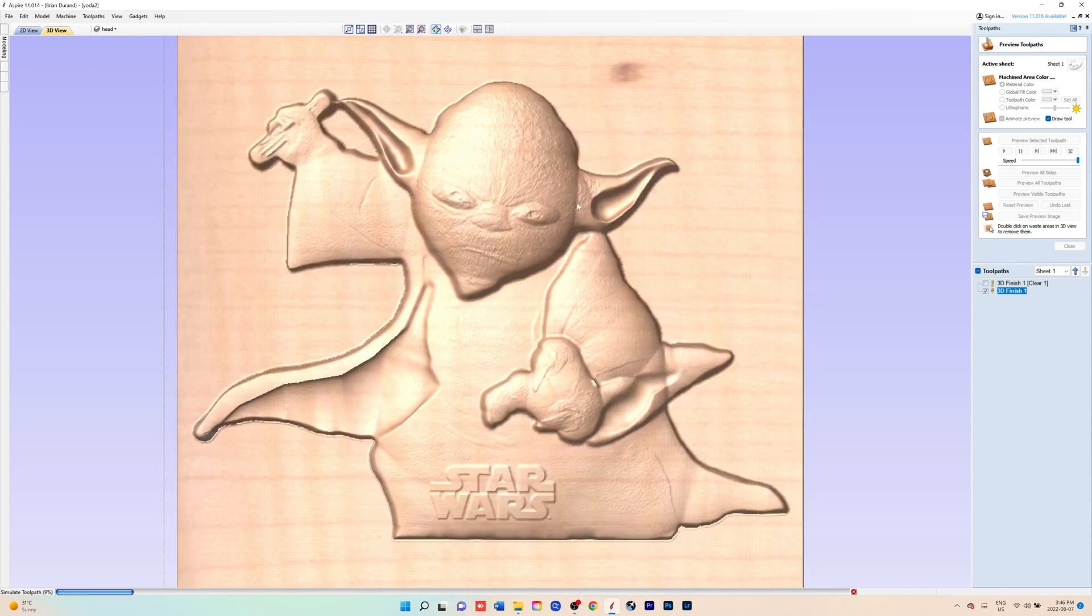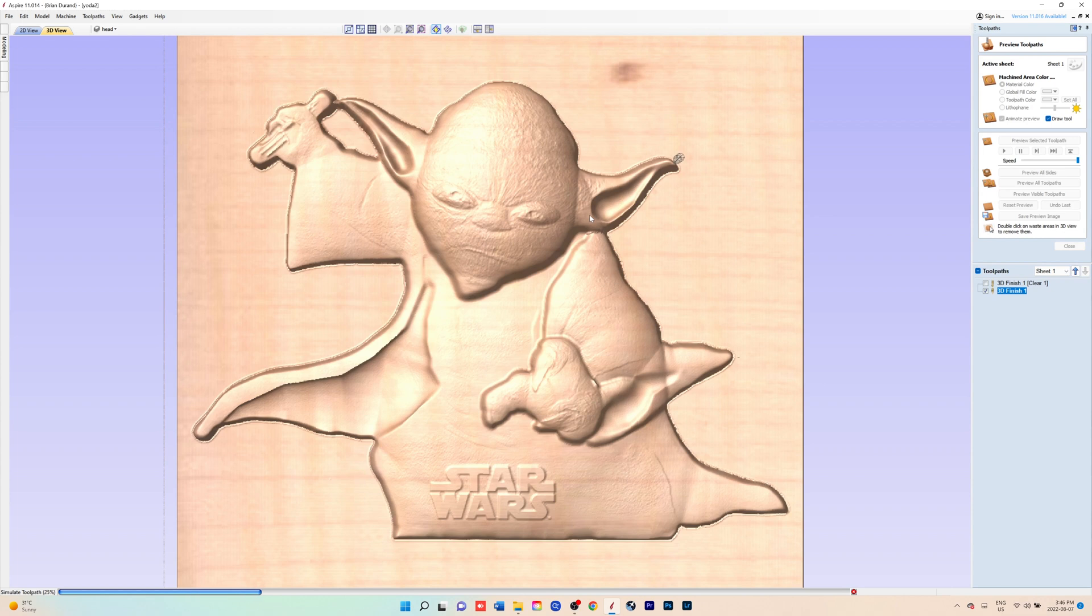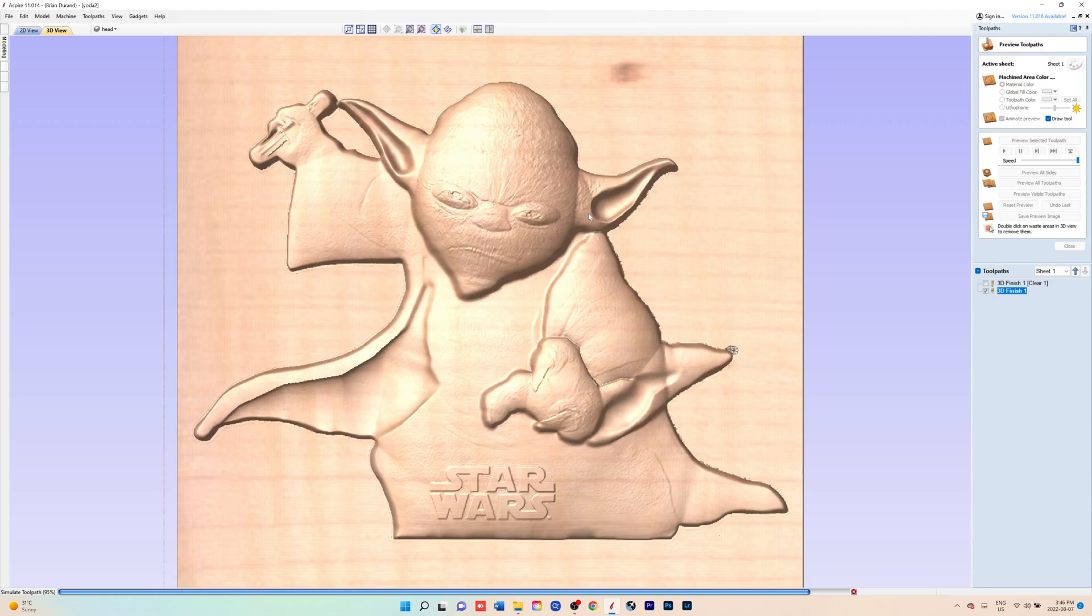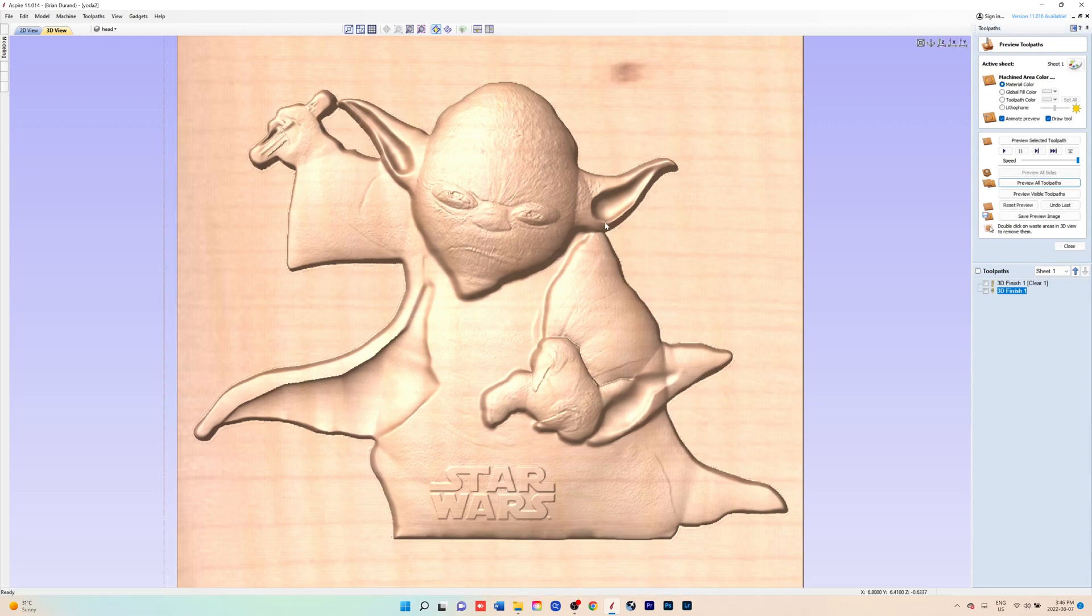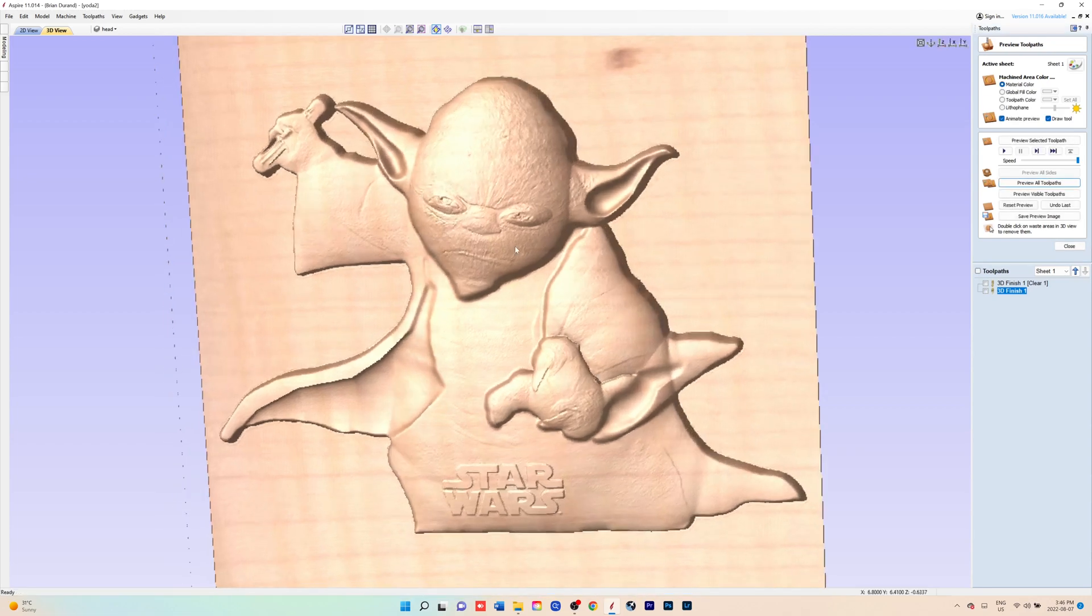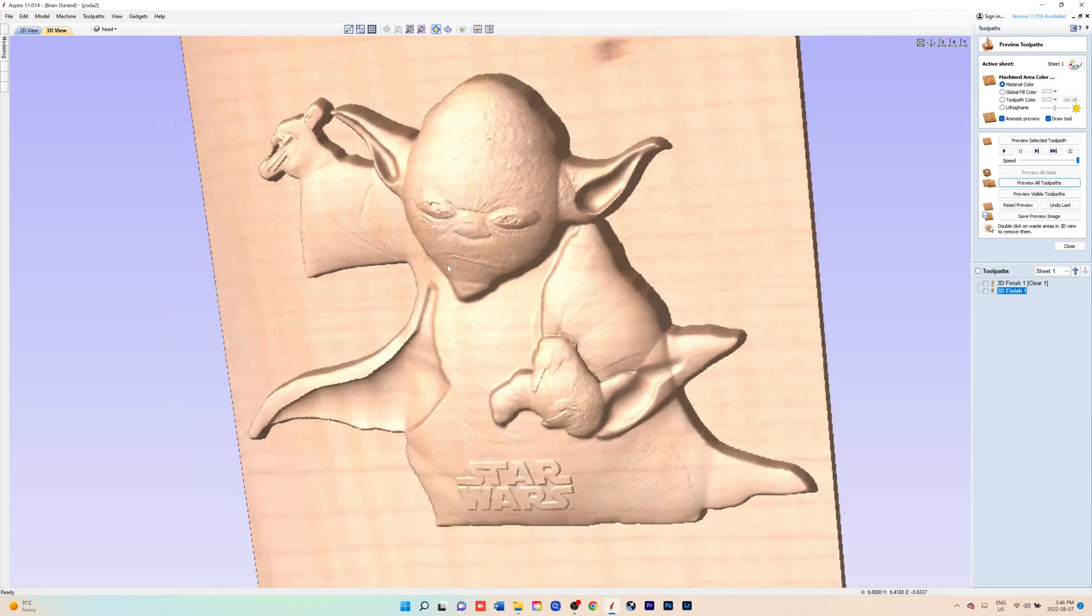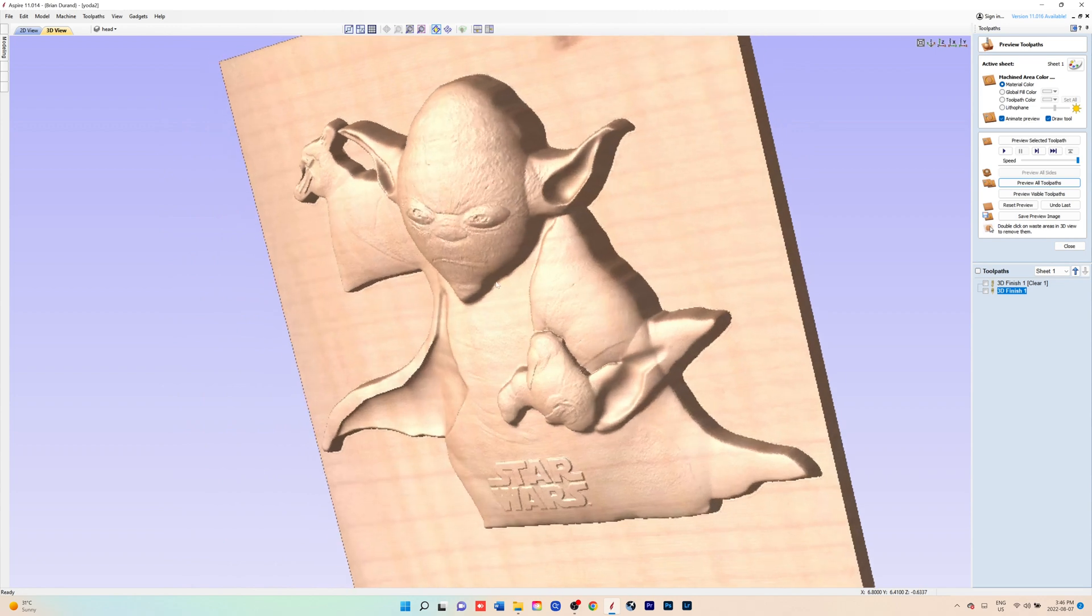So let's get started modeling this little 3D relief of Yoda from Star Wars Episode 3. I'll have a link in the description below where you can get this image that I used.